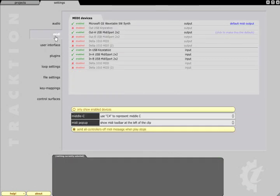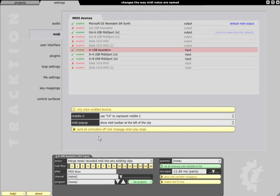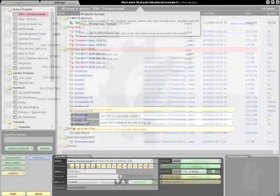Switching to the MIDI settings allows you to name your MIDI inputs and outputs in the same way. Now switch back to the Projects page.